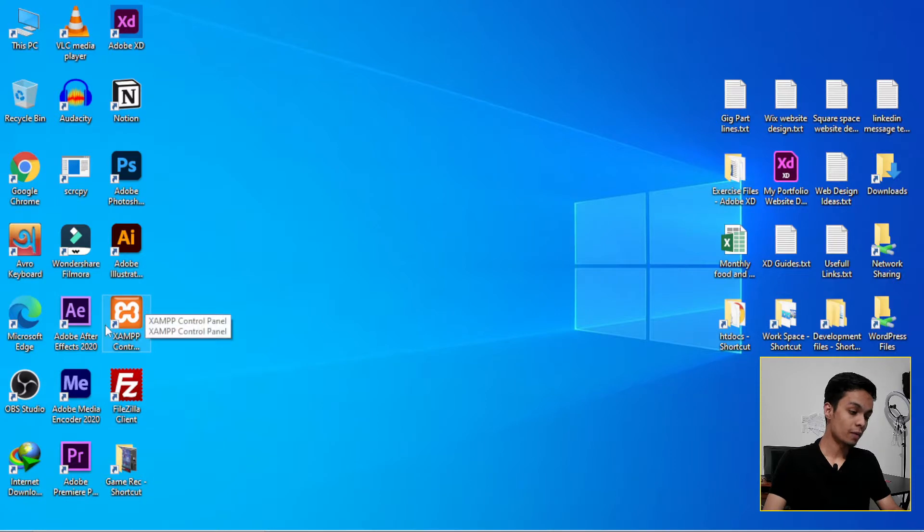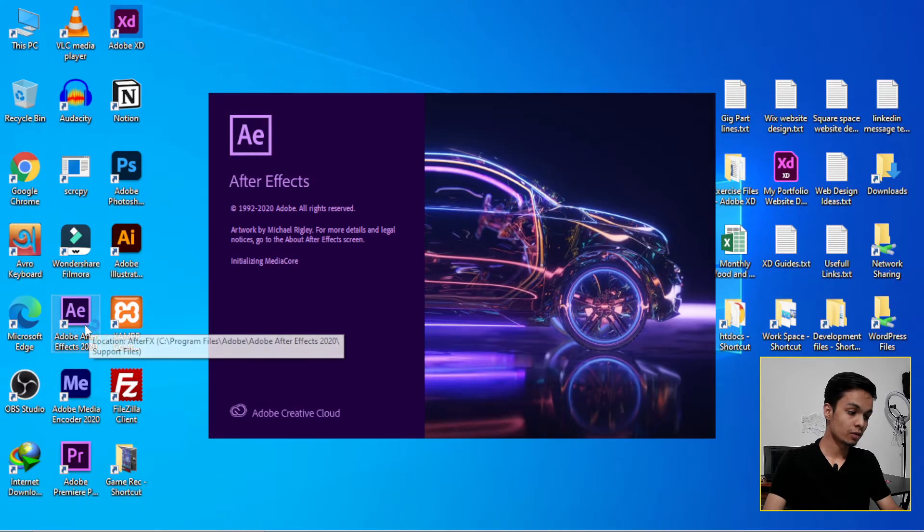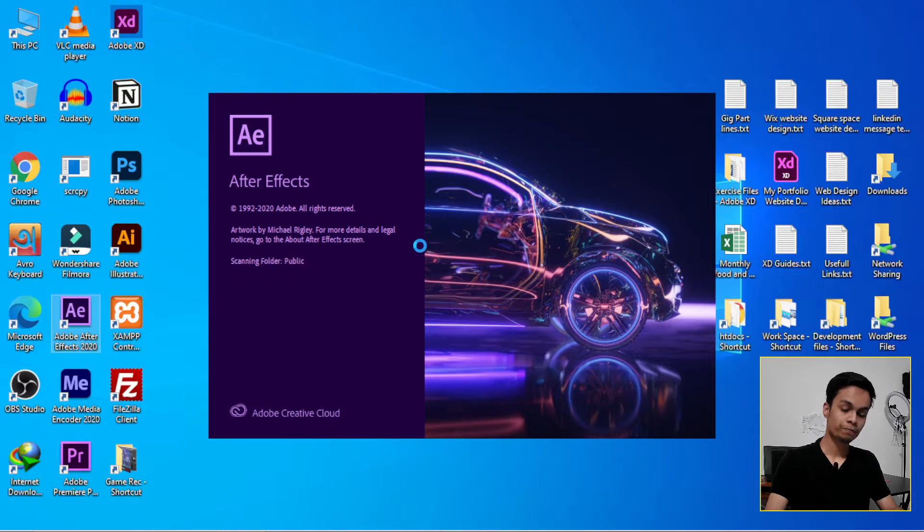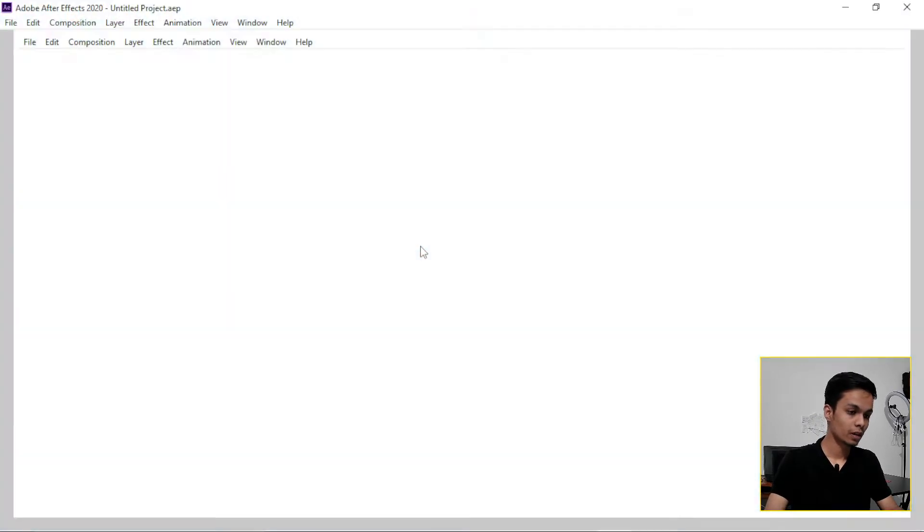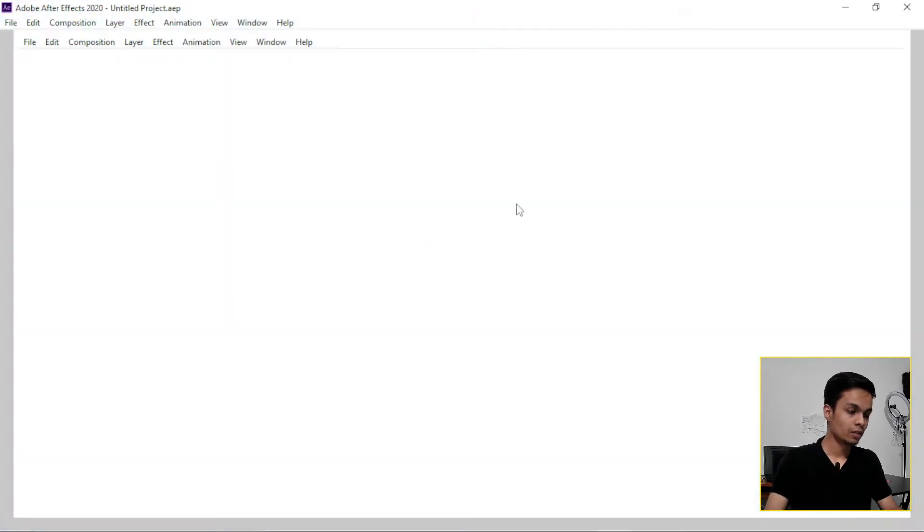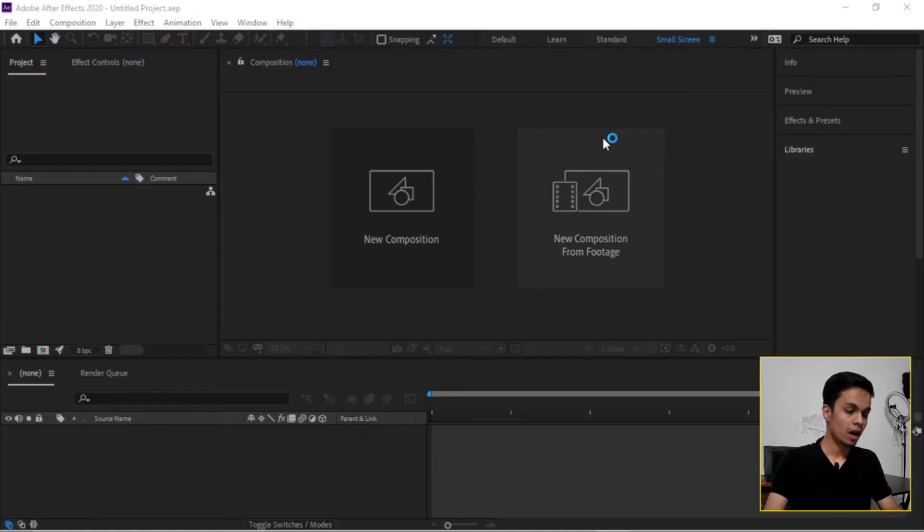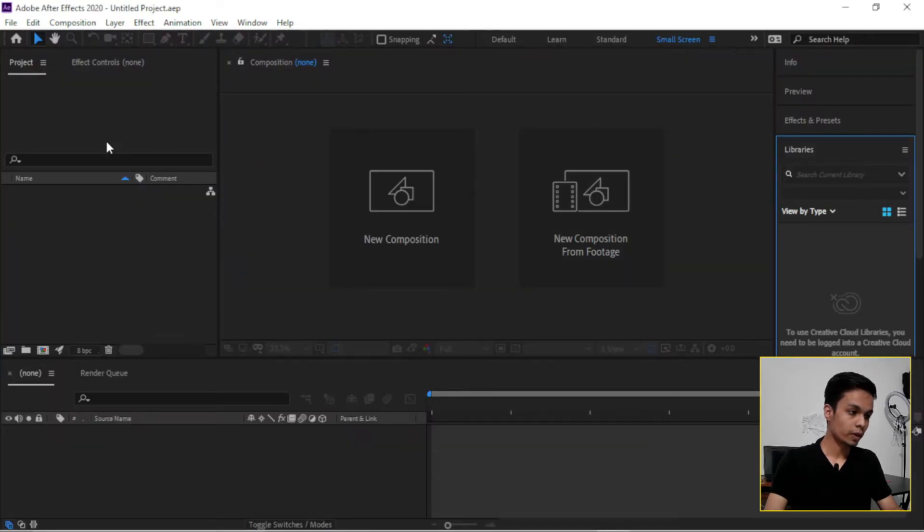So let's open it. Now after Adobe After Effects opened, we need to do some settings here.